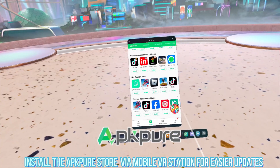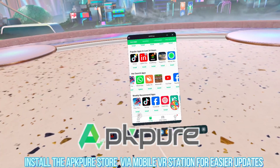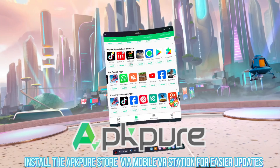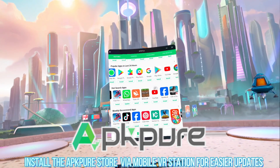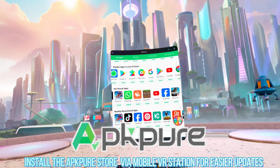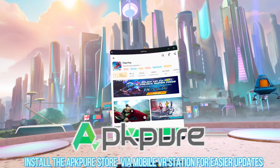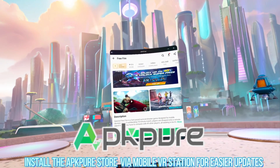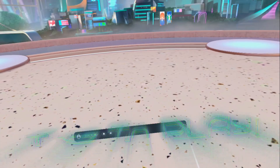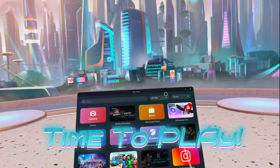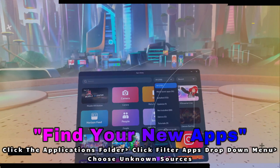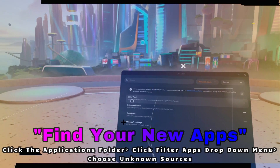Here is one more juicy tip. You can also use Mobile VR Station to install the APK Pure store, so that you don't actually have to keep using Mobile VR Station to install all your APKs. Install this store — it's a trusted source, and you can use it to download a ton of Android apps. Now we're done. Go ahead and click on the Explore tab, filter your apps, and choose Unknown Sources. This is where all your APKs will be.